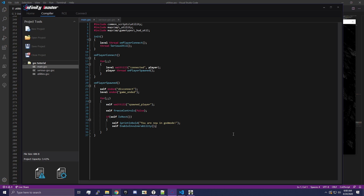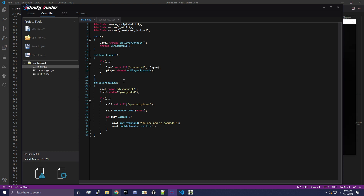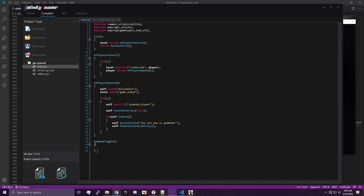The next thing we're going to do is move this logic to a function. A function is basically a set of commands — just a group of code. If you look at each of these functions: init, onPlayerConnect, and onPlayerSpawned — you see they have some code in them. A function allows us to call things and execute commands without having to rewrite the code over and over again. So we're going to add our own function called godModeToggle. Make sure you add the two parentheses and an open and close bracket. Make sure this is outside of onPlayerSpawned and not inside any other function — you have to declare functions on their own.